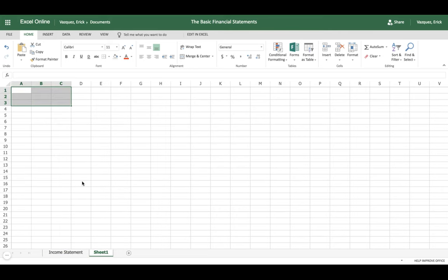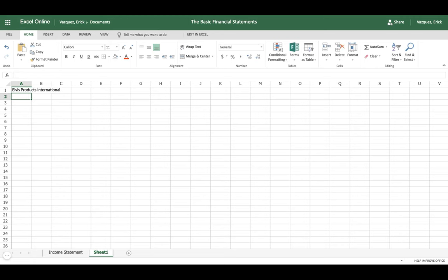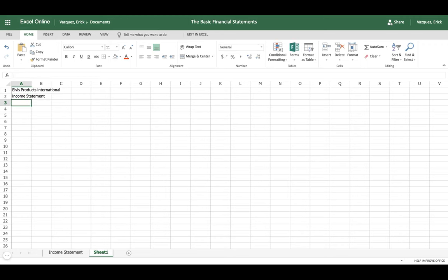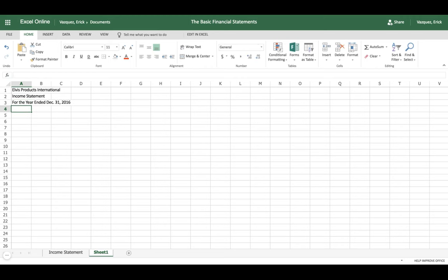On the new spreadsheet, we want to start by entering the title of the company. For our example we will use Elvis Products International. The second row we want to type in the income statement label, and the third row we want to type in the time period, which in this case is from January 1st, 2015 to December 31st, 2016.